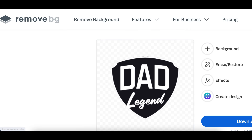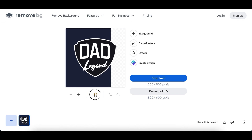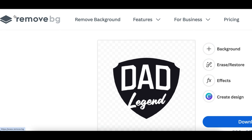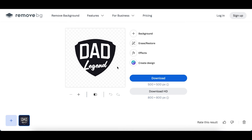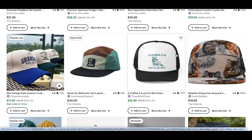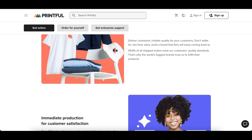Before you upload your design, the last thing you want to do is remove the background, so when you upload it it's just the design without any background color or box. Come over to the website remove.bg, upload the design you created, and click download once it removes the background.